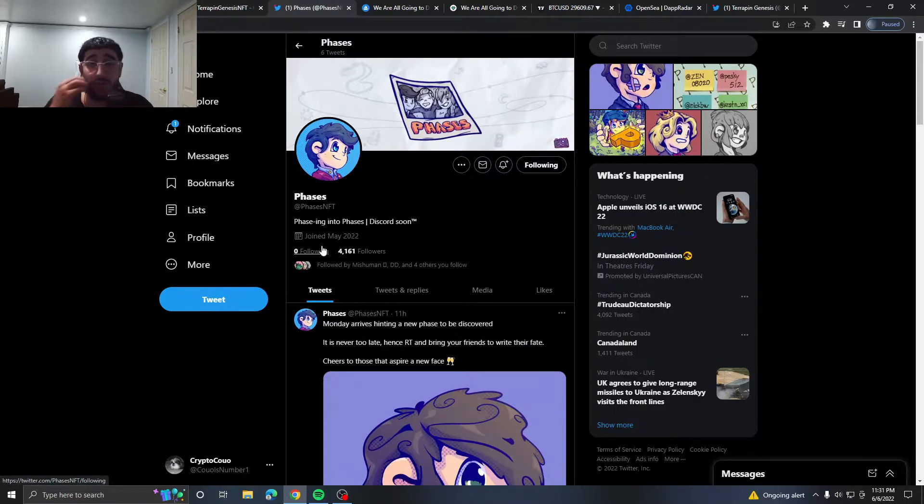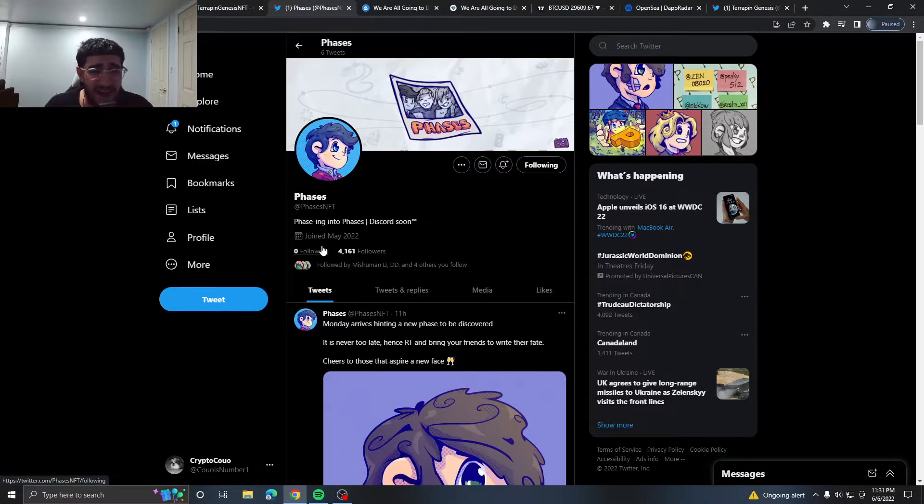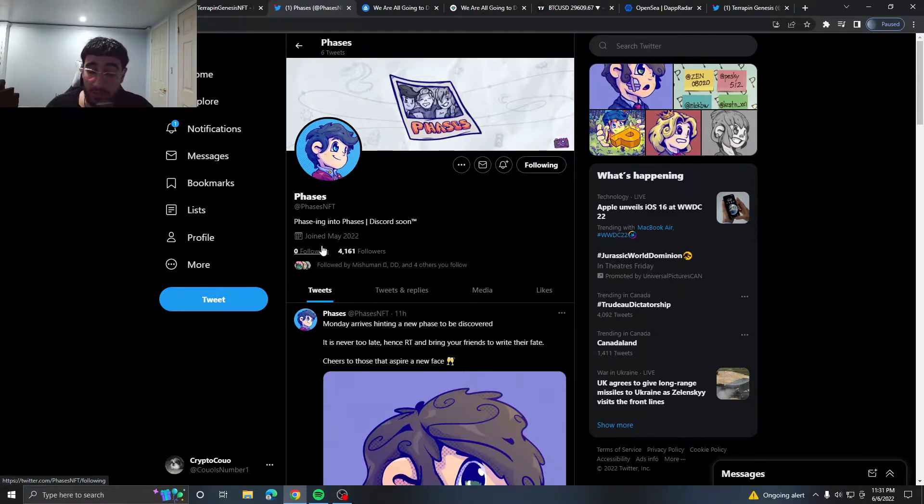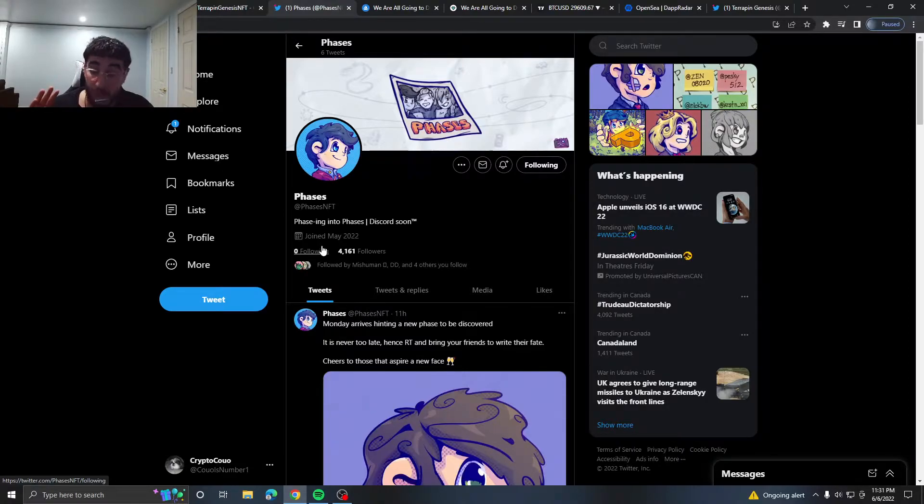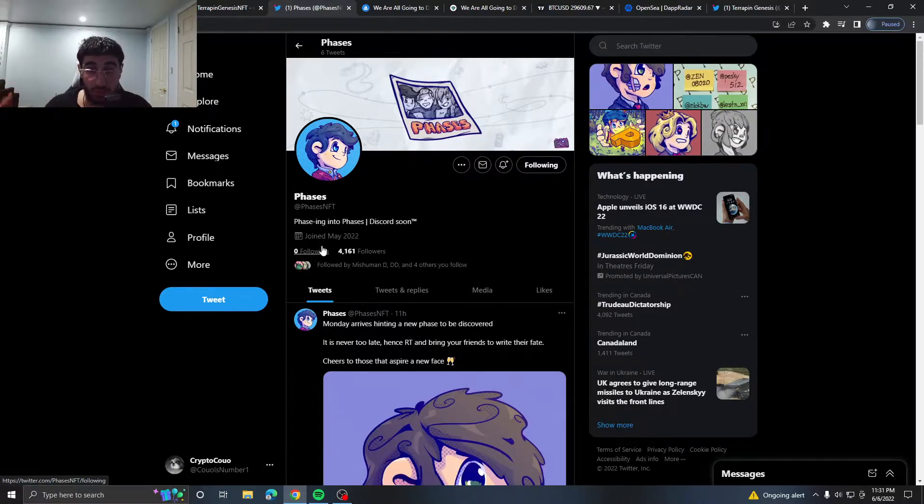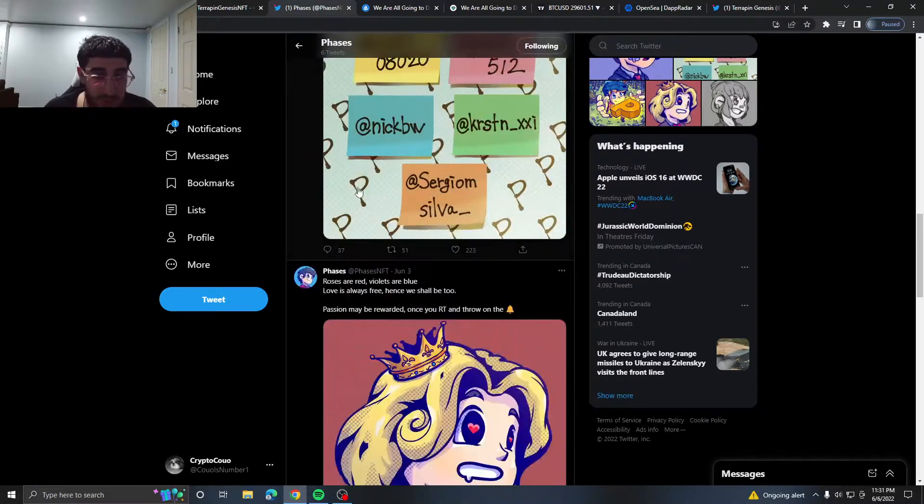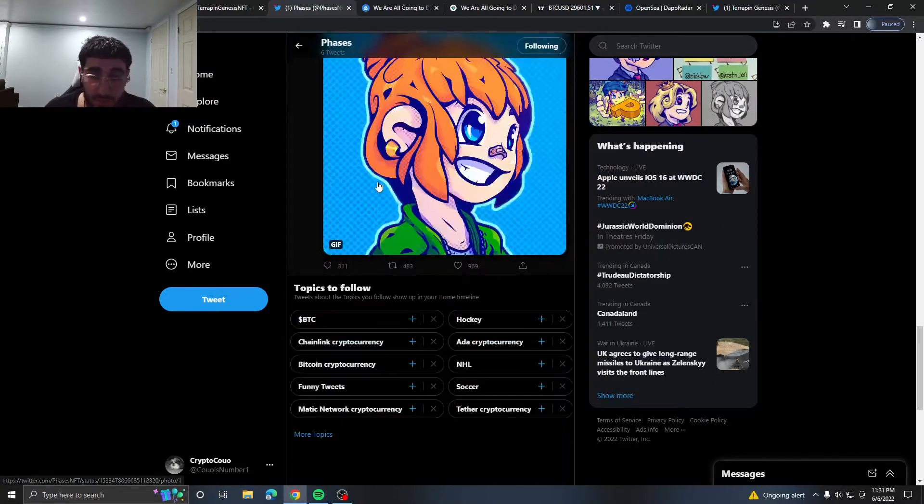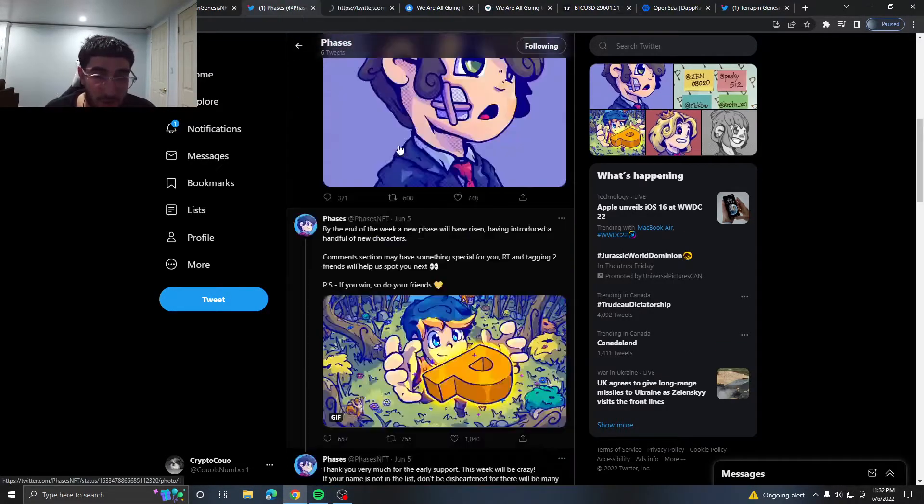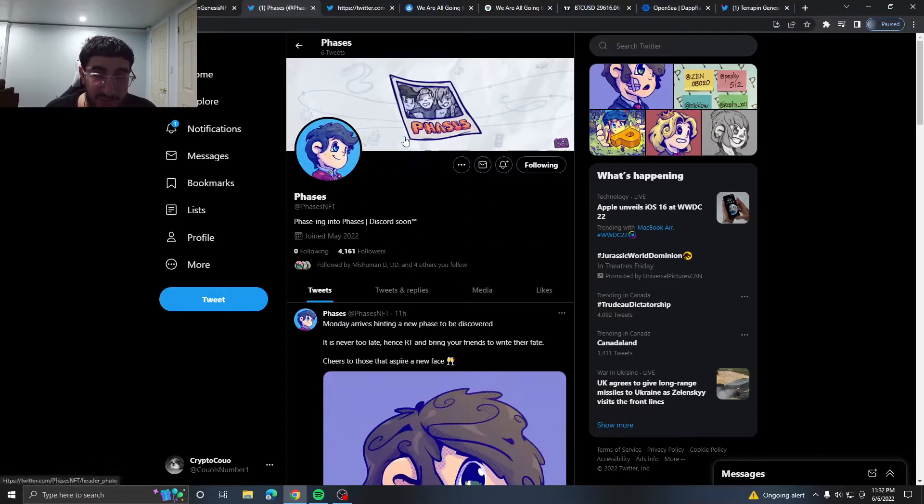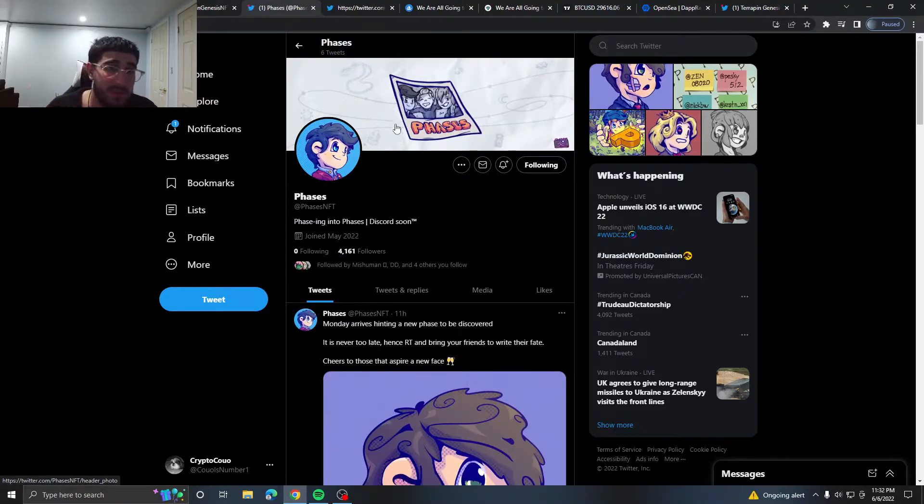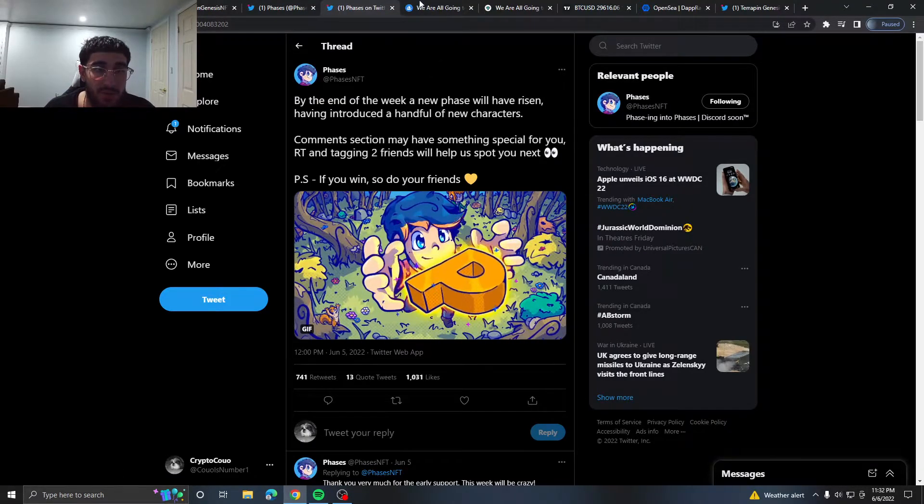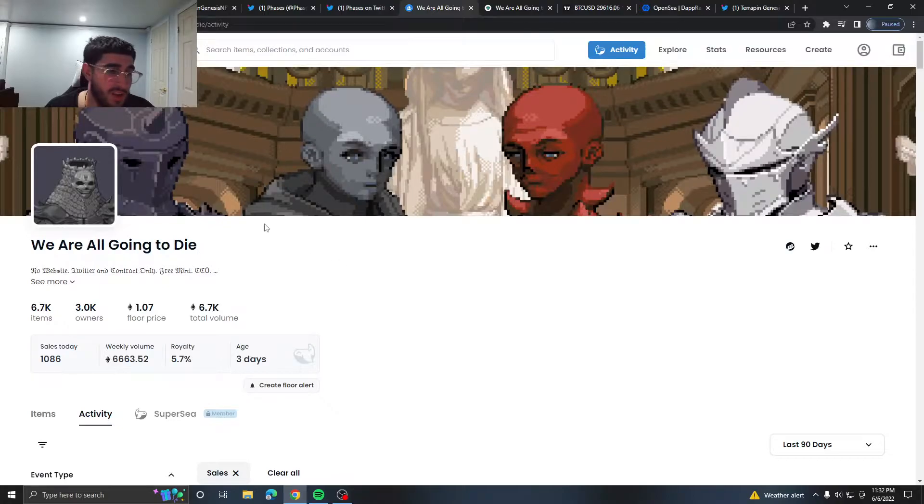One you definitely want to follow, again very early. I think I saw somewhere where the supply was 3K, I don't know, don't take my word on that. I'm just saying I think I'm not sure. Don't shoot the messenger, you know what they say. So one you want to follow, looks amazing, looks dope. I really do like the art.